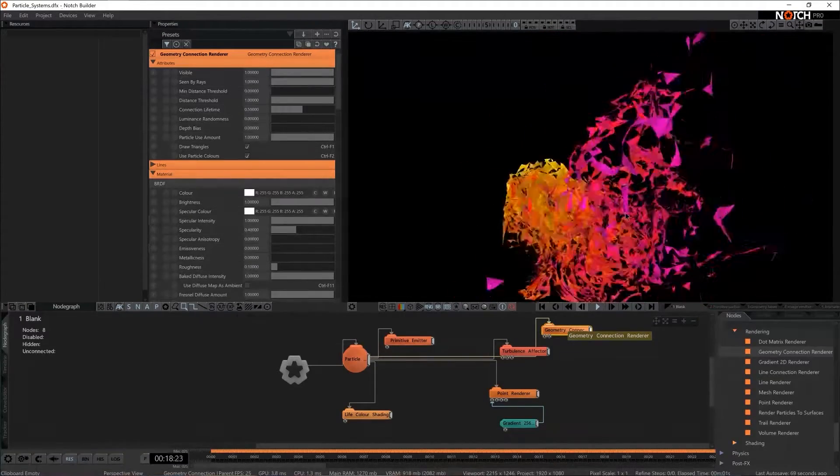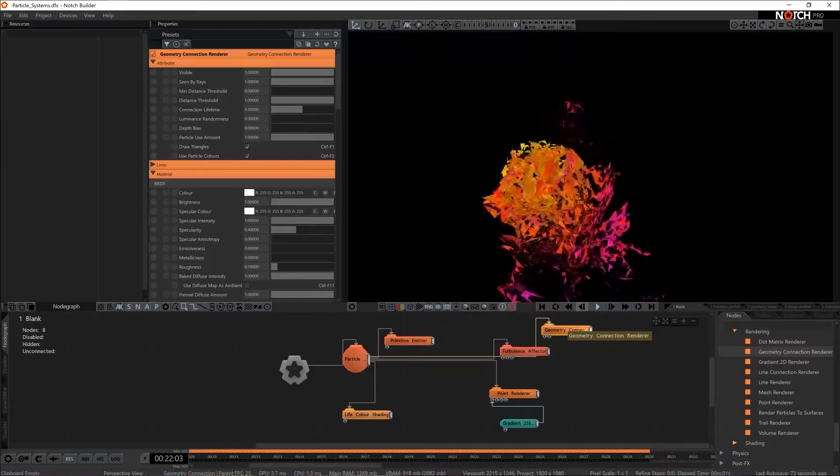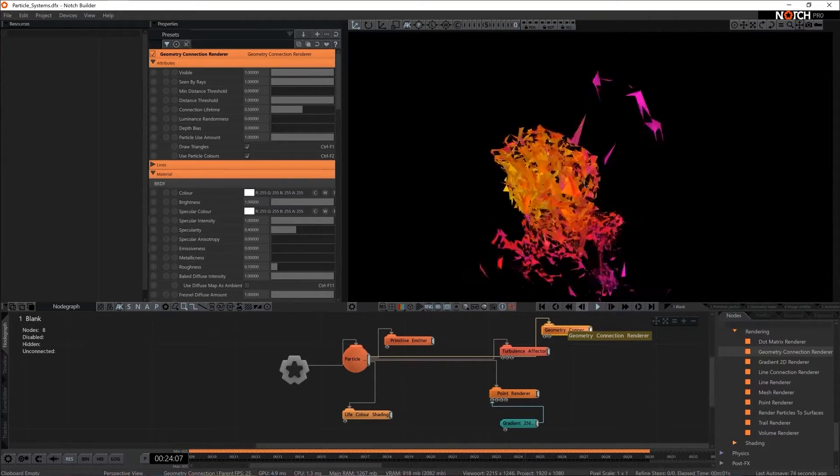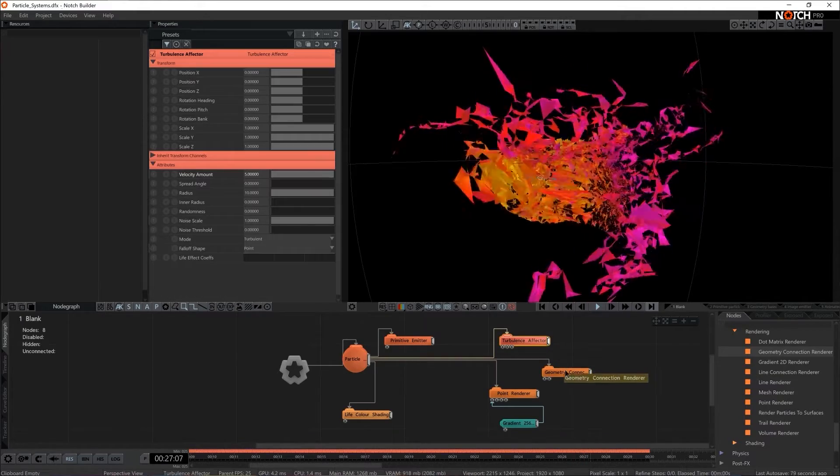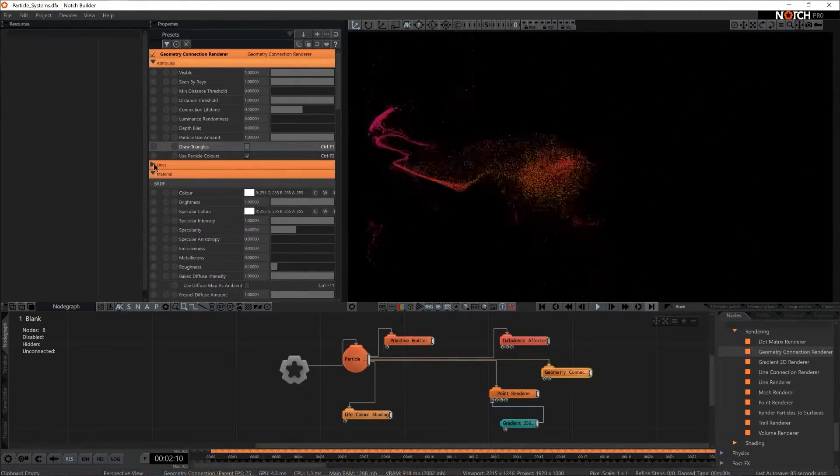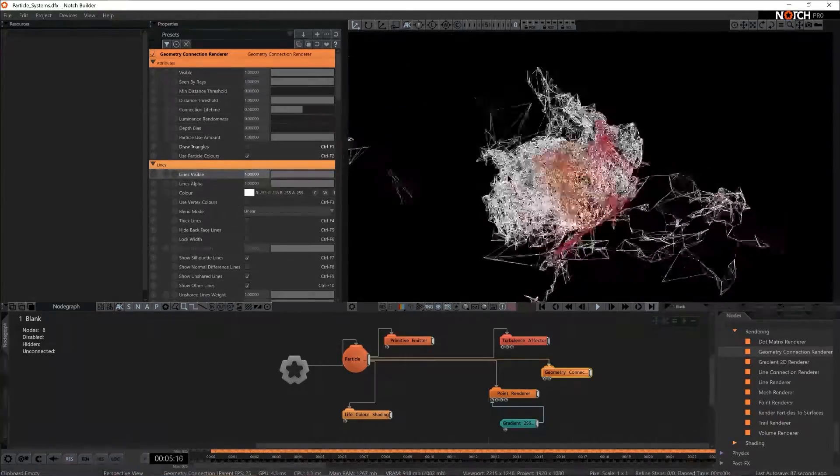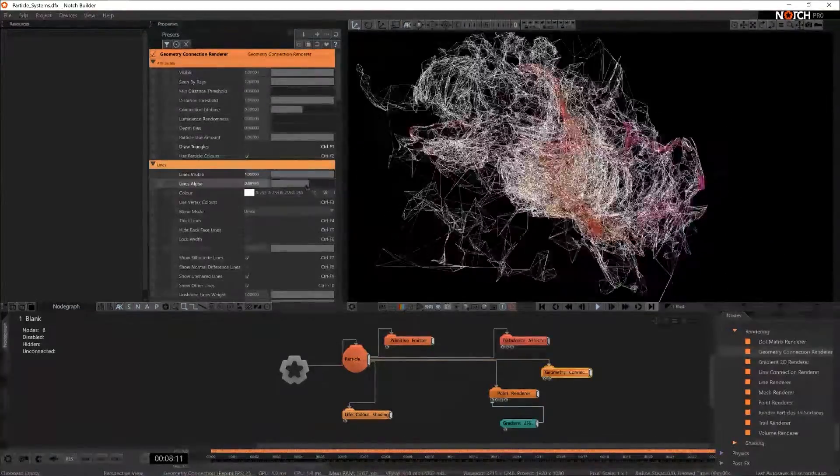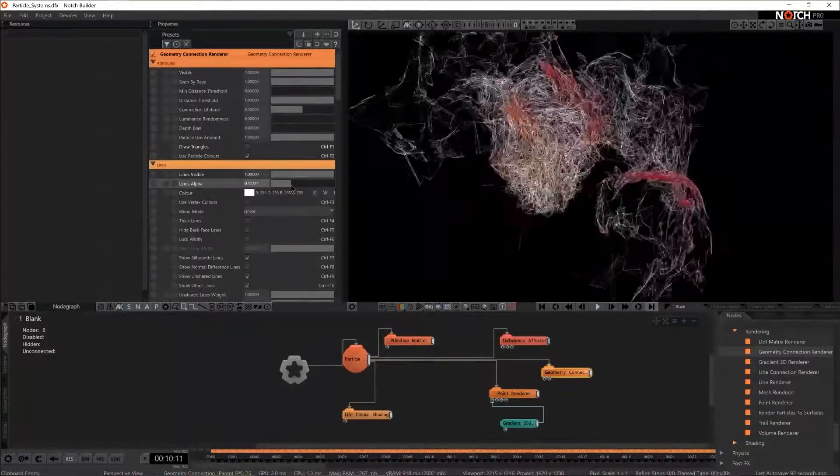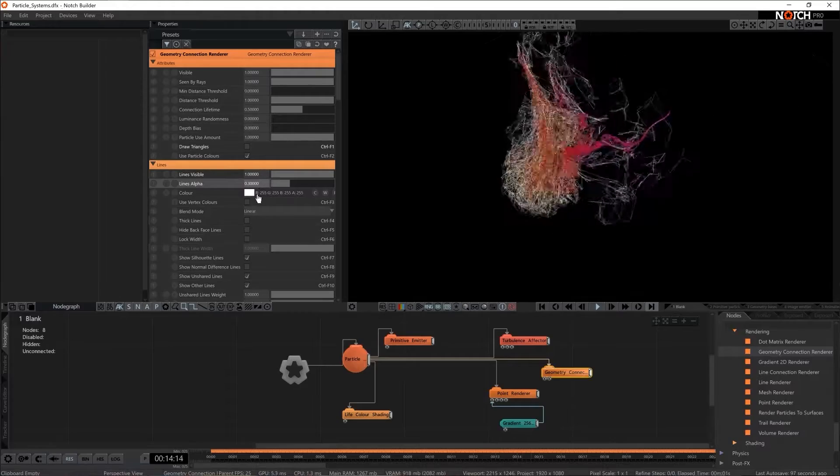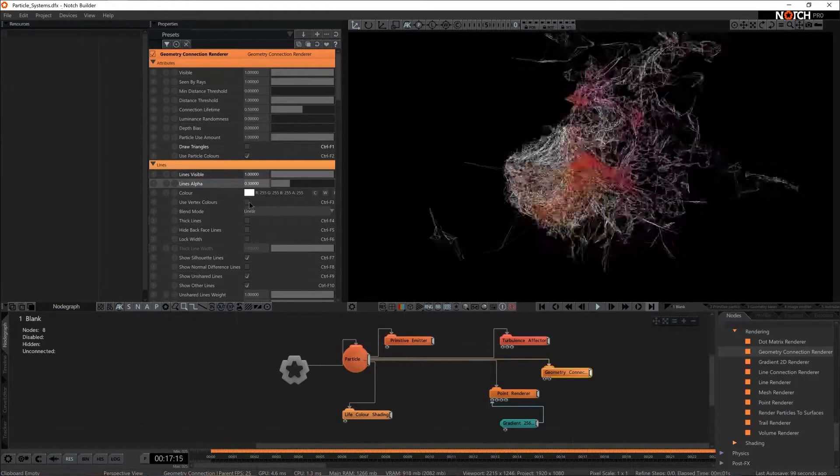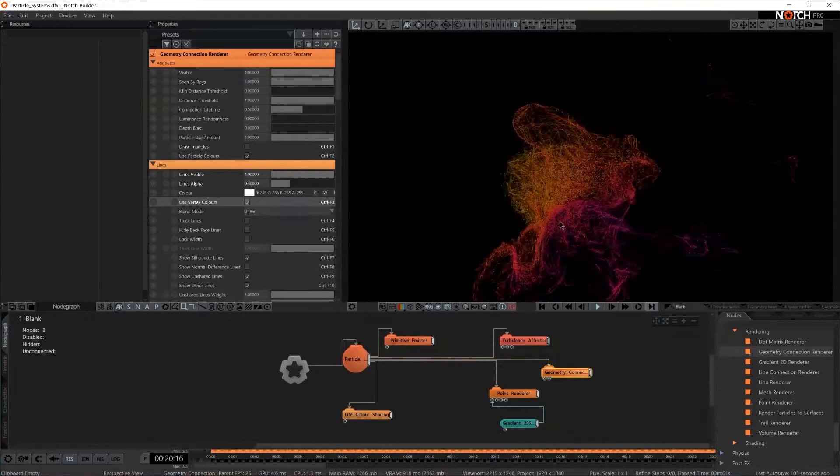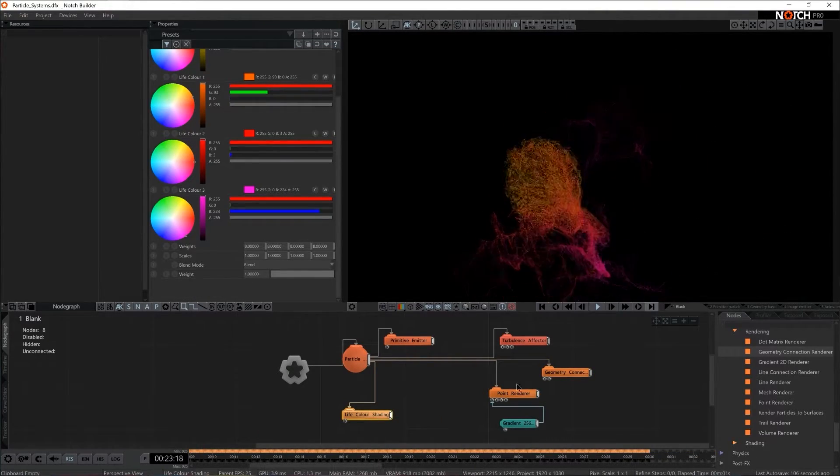As soon as I do that I see that my particle system has a little triangles. That's great but that's not necessarily the thing that I wanted to happen. So I'm going to go for geometry connection renderer and I'm going to tick off draw triangles but I'm going to expand the lines bracket and I'm going to enable the lines. Perhaps lines could be a little bit less intrusive so I'm going to decrease the alpha. 0.3 seems to be a good setting and I'm going to tick on use vertex colors because I do want this to follow the colors that are given by life color shader.